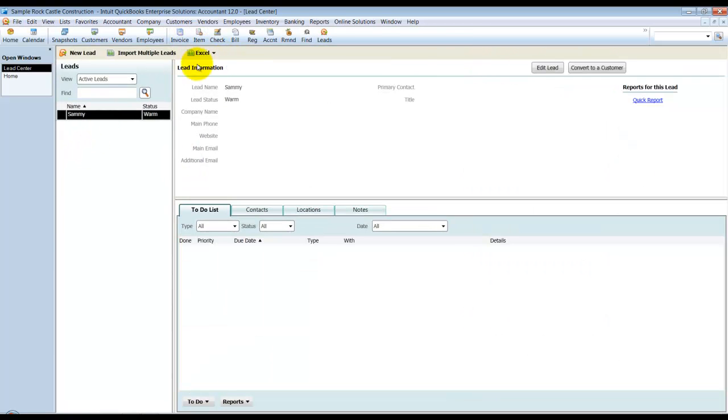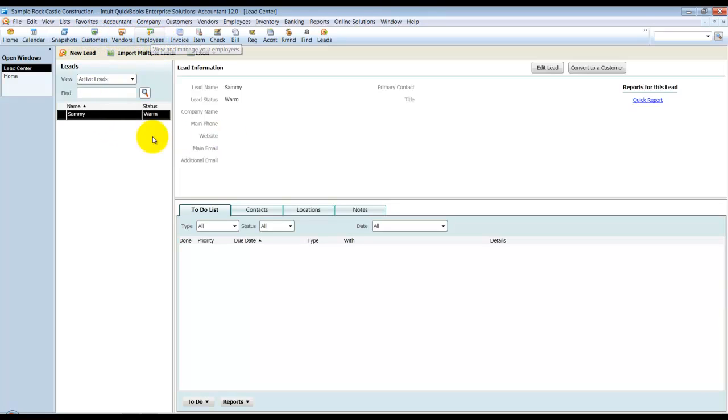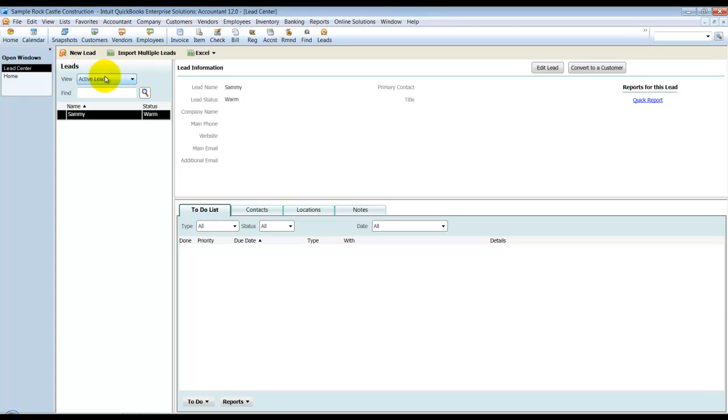Notice that it looks just like we're used to seeing in a Customer Center, Vendor Center, or Employee Center, except it doesn't have the Transactions tab because a Lead doesn't have any transactions associated with it. As soon as it needs a transaction associated with it, whether it be an estimate, a sales order, anything, then you convert it to a customer.